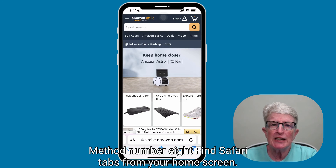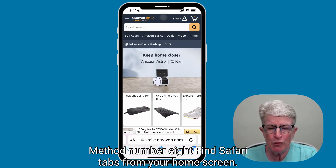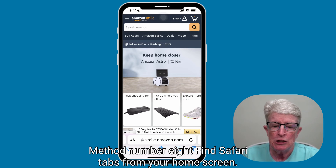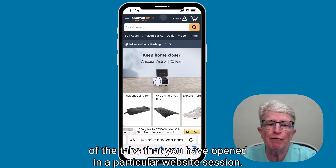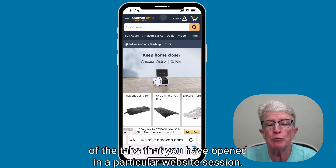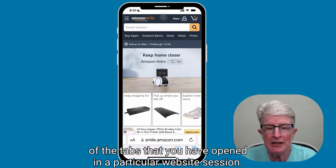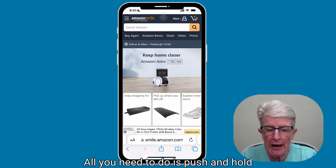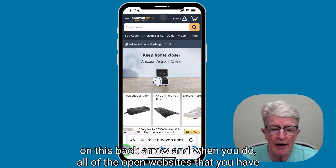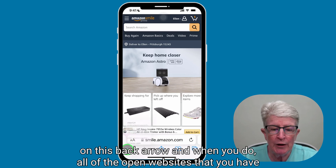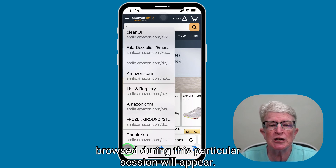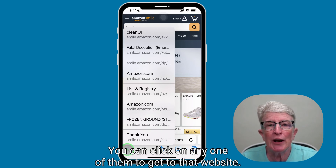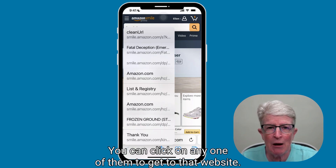Method number eight: find Safari tabs from your home screen. A neat little trick to find all of the tabs you have opened in a particular website session — all you need to do is push and hold on the back arrow. When you do, all of the open websites that you have browsed during this particular session will appear, and you can click on any one of them to get to that website.